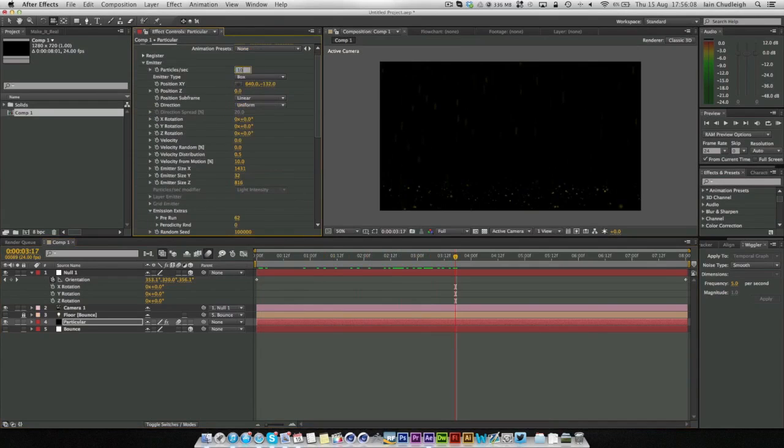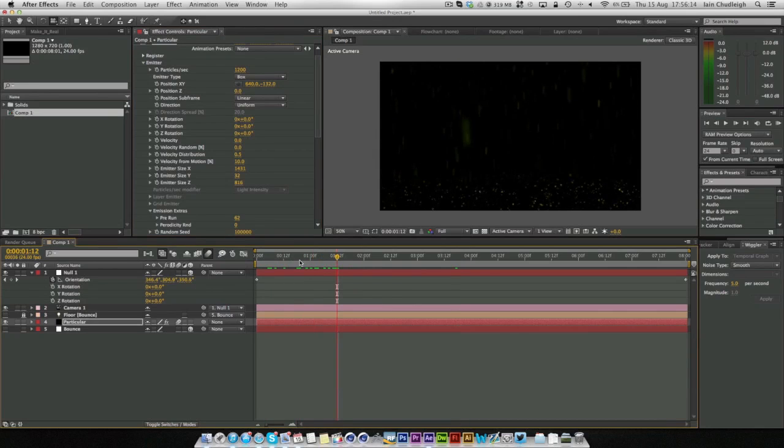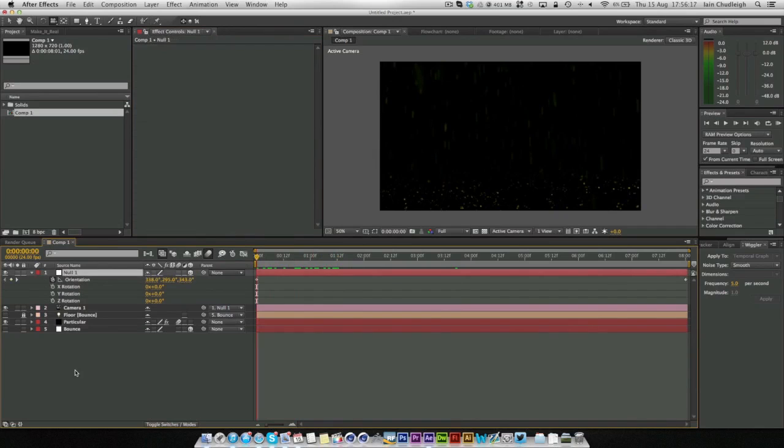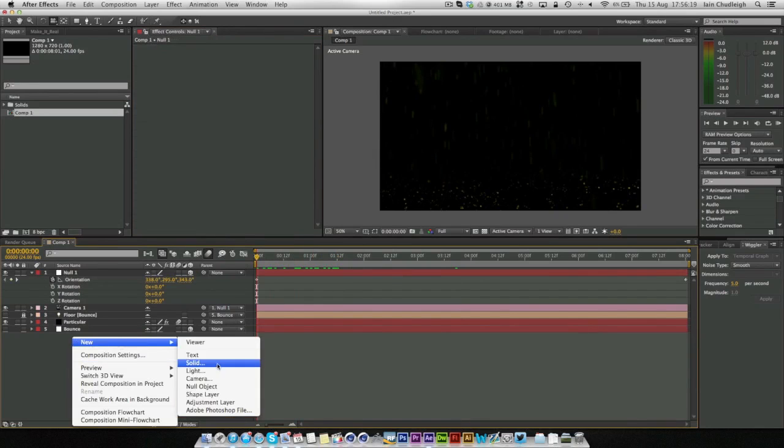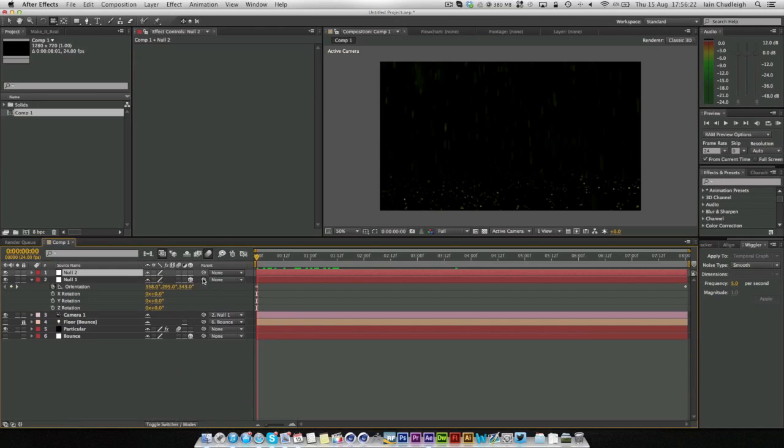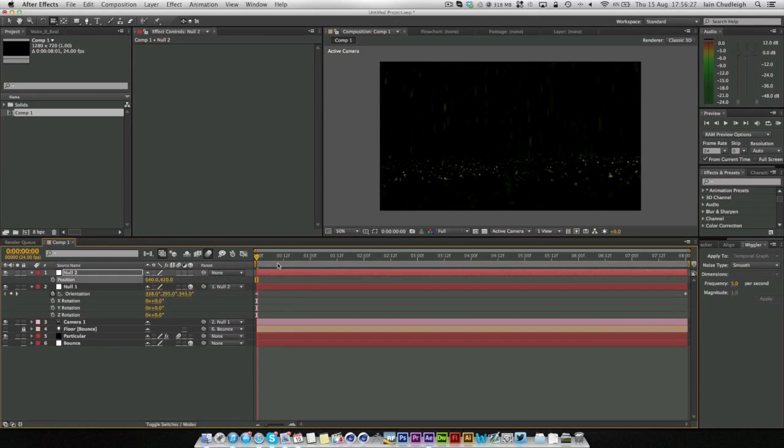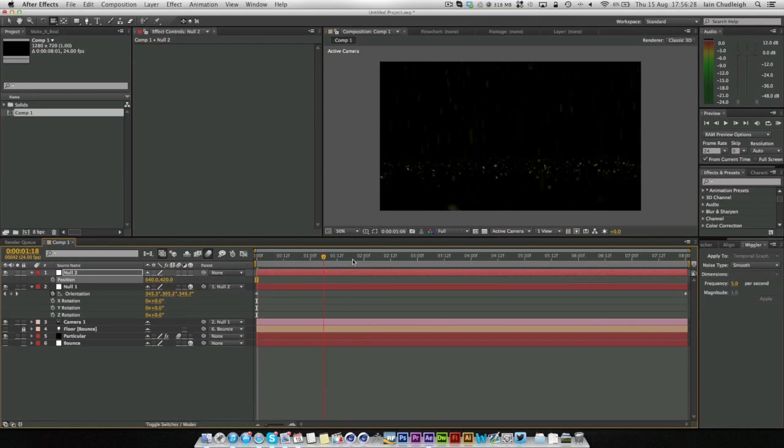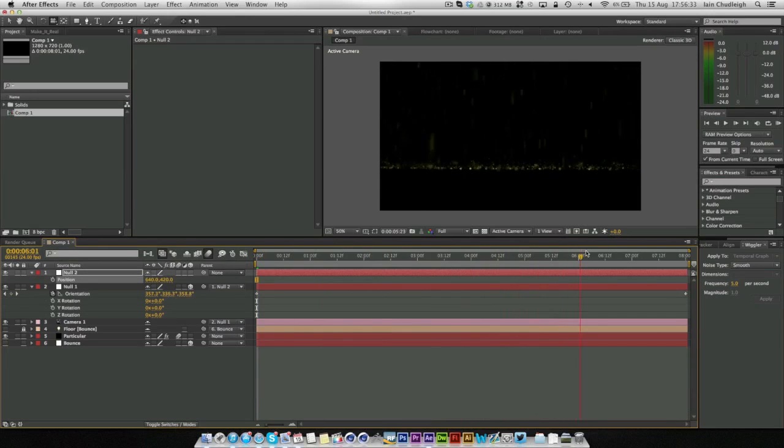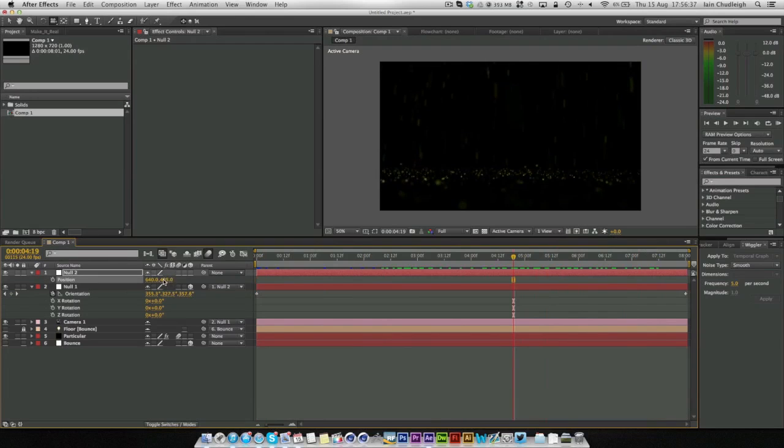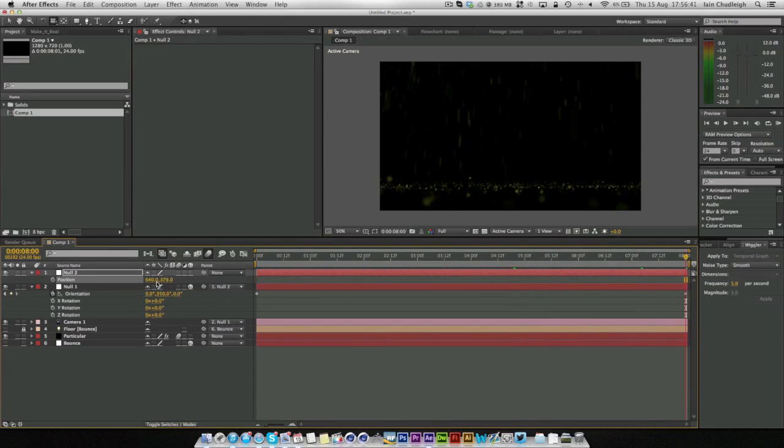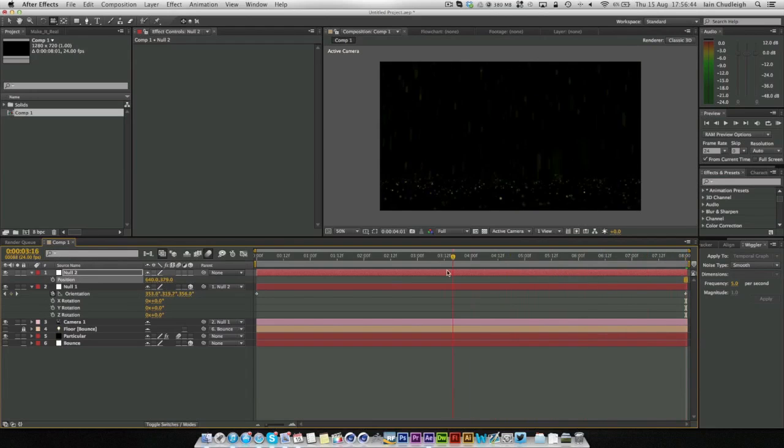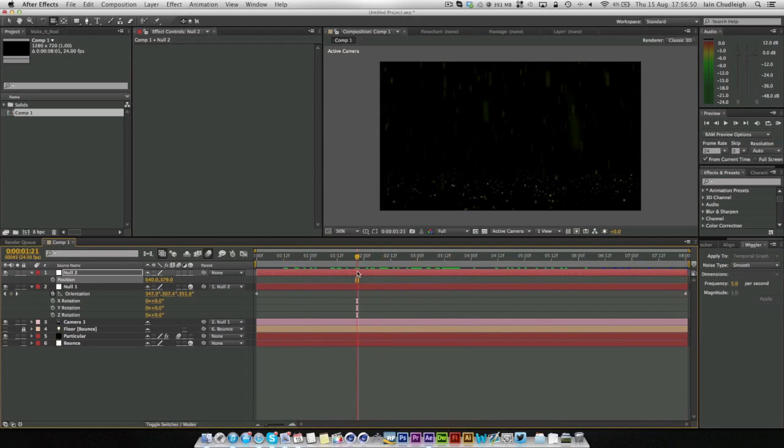We get this really nice depth of field. Again we can just increase the particles to maybe double the amount. And if we in fact create a new null, I'll link this null to it just so I can move it down without affecting the camera move. You get this really nice depth of field with all the drops on the ground splashing. Creating this really cool effect. Really fun, really simple way to do rain.